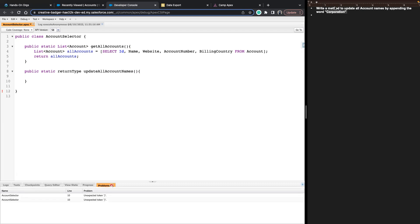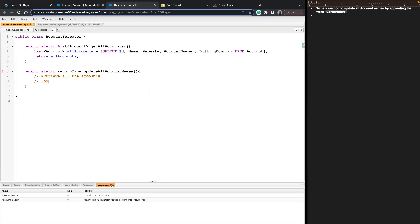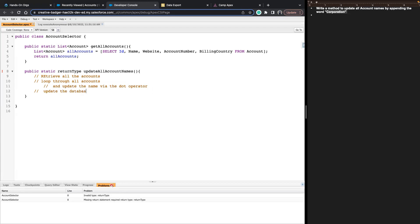To achieve this, we again need to retrieve all the accounts. From there, we'd loop through them — similar to what we did in our anonymous window — but instead of just debugging, we update the name via the dot operator. Let's add that loop through all accounts and update the name.